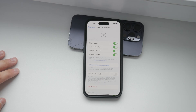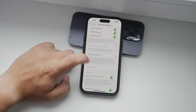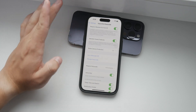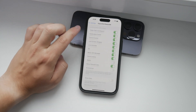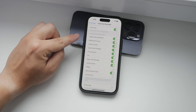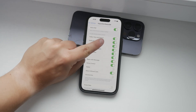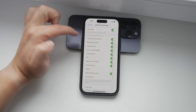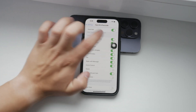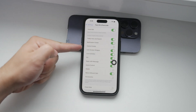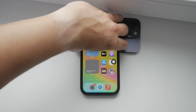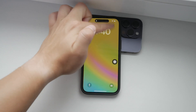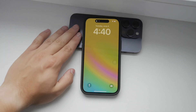Once inside the Face ID and Passcode or Touch ID and Passcode settings, you'll see a variety of toggles and options. Scroll almost all the way to the bottom until you find a section called Allow Access When Locked. Here, you'll see the Control Center toggle. Simply switch this off to disable access to the control center when your iPhone is locked. This will make your device more secure by preventing anyone from swiping down to access the control center without unlocking your phone.